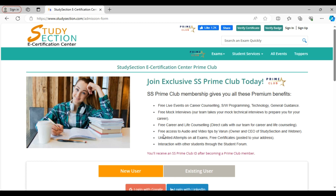As a Prime Club member, you will get an opportunity to directly interact with the CEO of Study Section and Webinar. You will get free access to audio and video tips from Varun and our experts in the team, boosting up your confidence. As a Prime Club member, you will get several other benefits on the certification side as well. You will enjoy unlimited attempts on all exams and free certificates that we post to your address once you pass the exam. In addition, learning through conversations with other students via the student forum is another perk. So you should join Study Section Prime Club membership for the various benefits it brings.